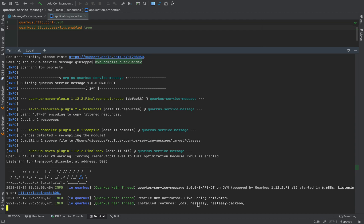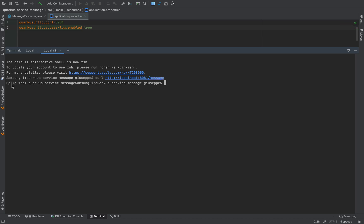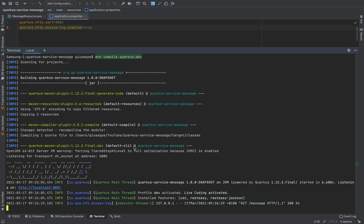We have the REST Easy and REST Easy Jackson extensions. Now let's open a new terminal and try with curl to call http://localhost:8081/message. We get "hello from Quarkus service message" — our endpoint is working very well.